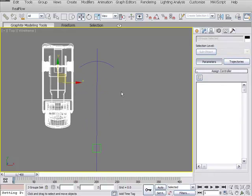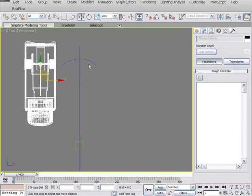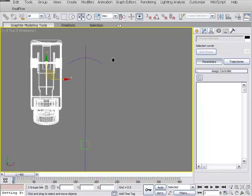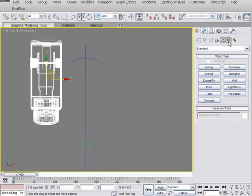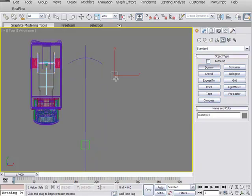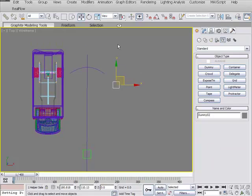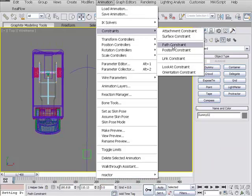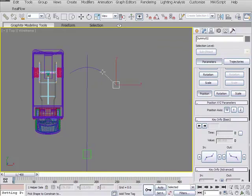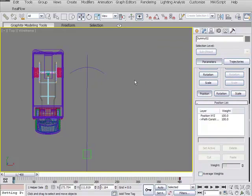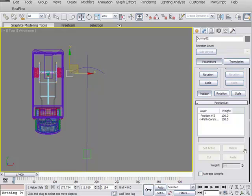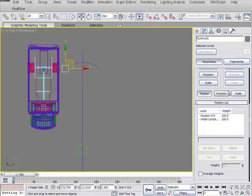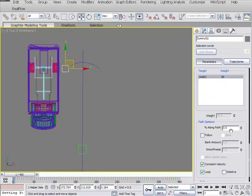Now we need one more dummy object, and that is to slide around. It's going to do a path constraint on our spline itself. We'll go to Create, Helpers, and select another dummy. It doesn't need to be really big. We're going to do the same thing. Animate, Constraint, Path Constraint. We need to select the arc, make sure you select the arc. That will give us keyframes as well, so we need to delete those. It's going to put us right in our motion panel. We can slide down and set this to 50.